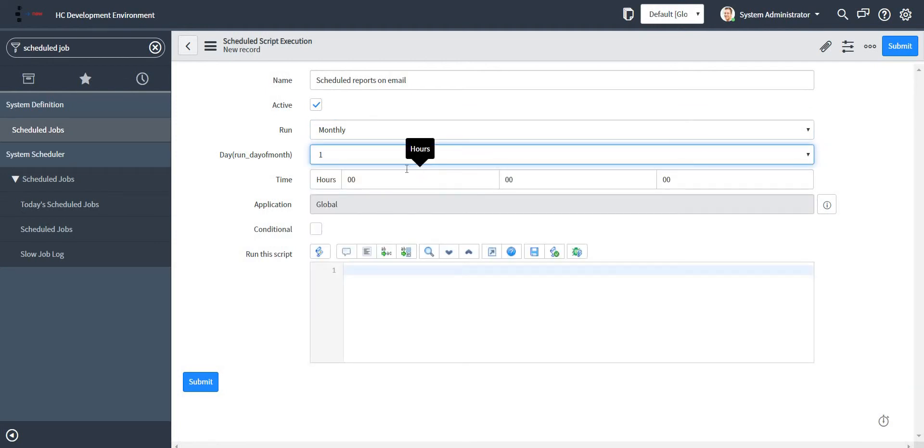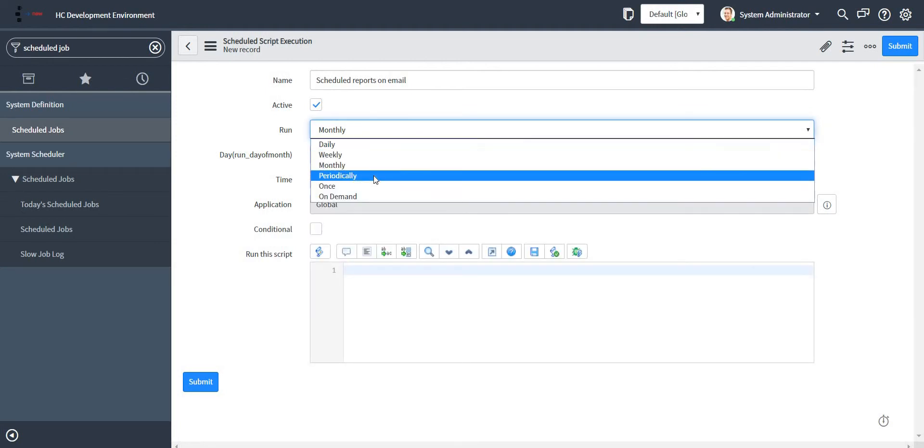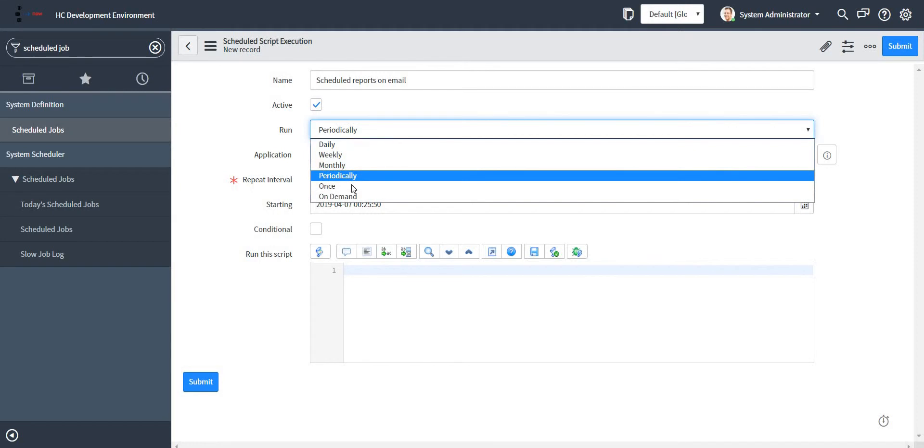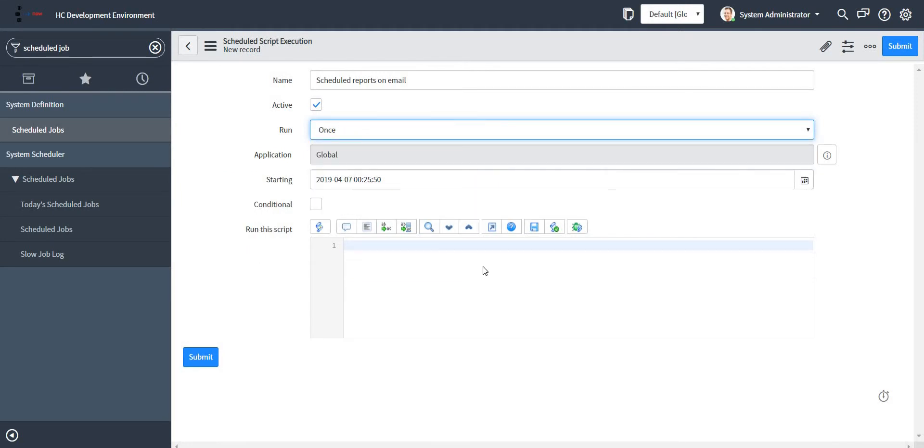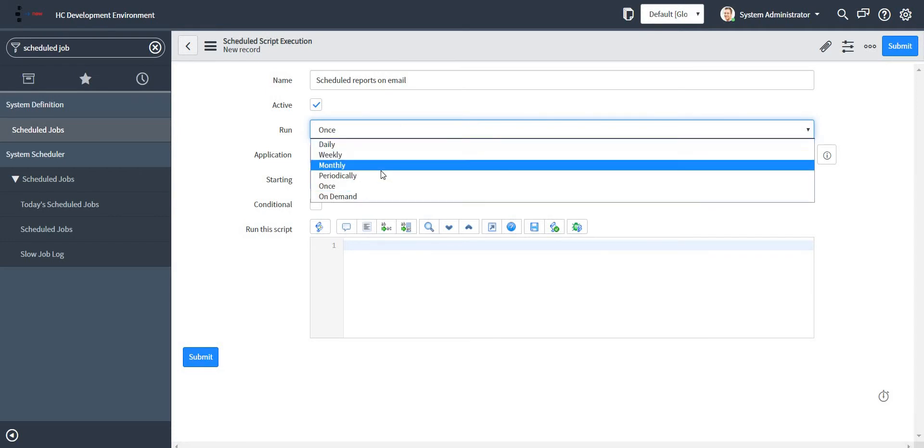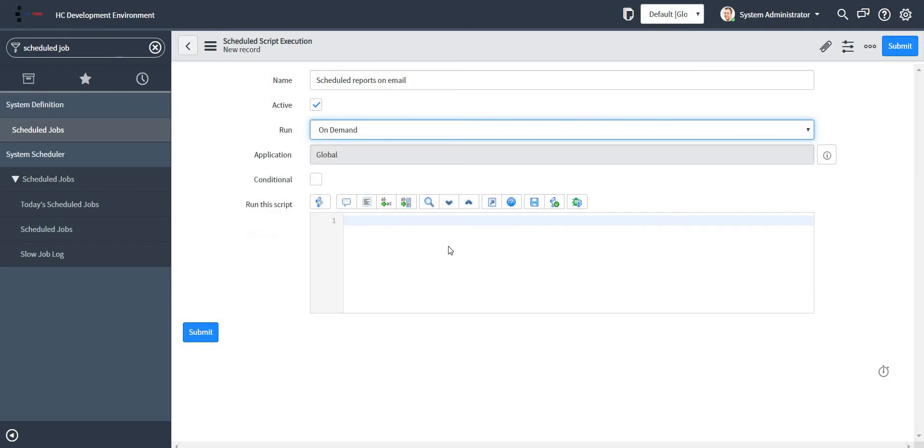If it is periodically, you need to specify on which day and after which number of days it should repeat itself, starting from which day. If it is once, then you need to trigger it from here and you need to give the time. And if it is on demand, then it can be triggered. Let me just write down my code to trigger the report.